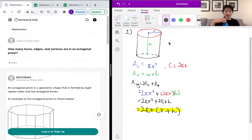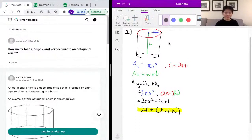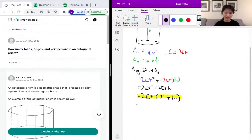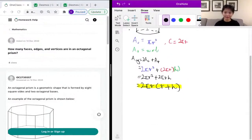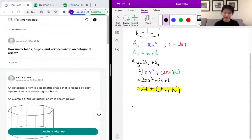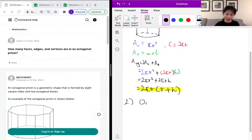Our next question is asking us how many faces, edges, and vertices are in an octagonal prism. So before answering this question, we need to know what an octagonal prism is.